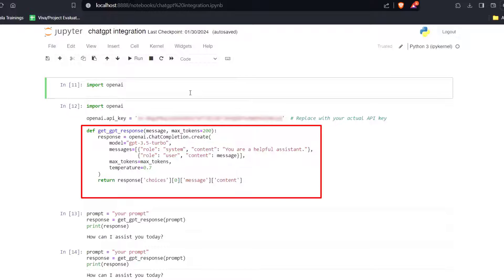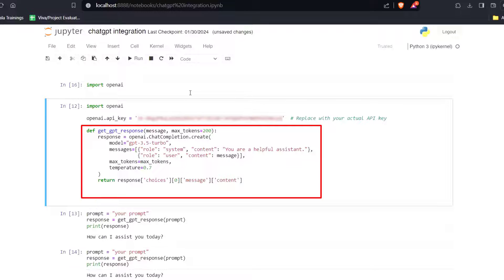Next, we make the API response using completion.create. Here our model is GPT-3.5-turbo, and then message, maxToken, and the temperature. Experimenting with the temperature can achieve different styles of response and at last our response.